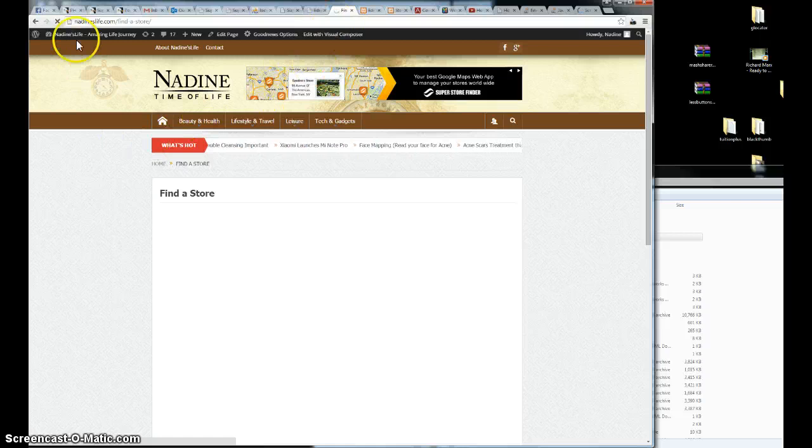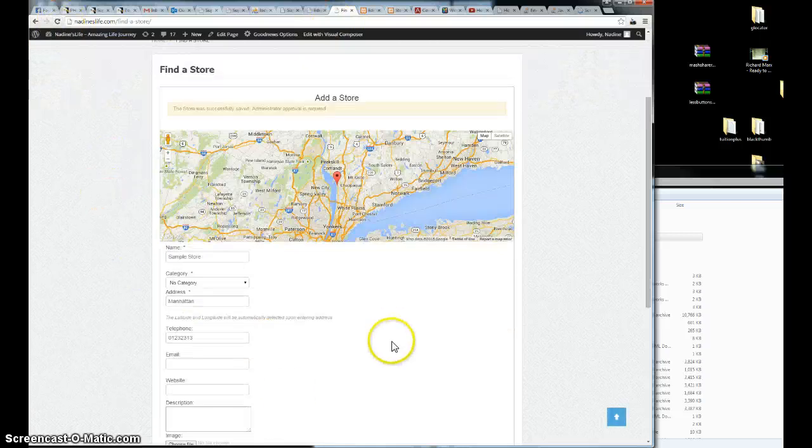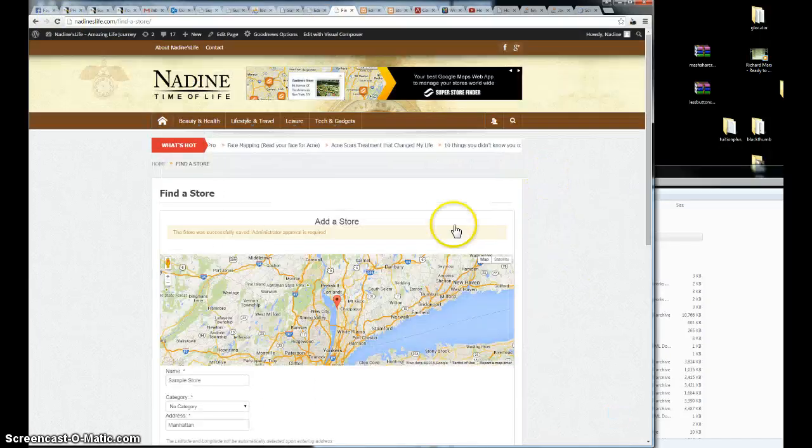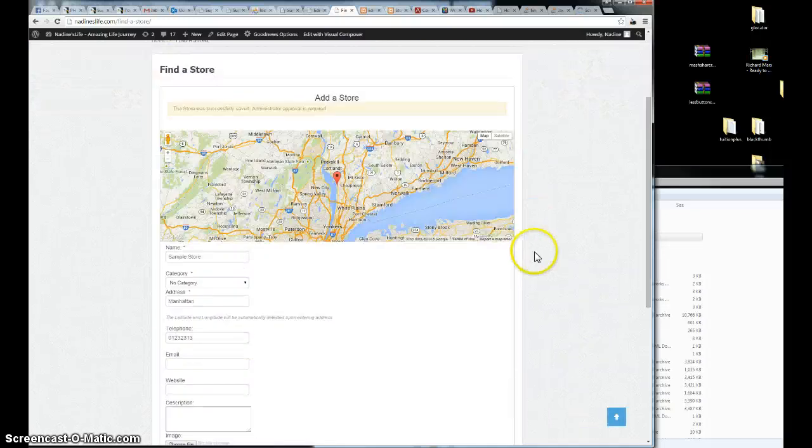It's loading for a while. Alright. As you can see, the store was successfully saved. It requires admin approval.